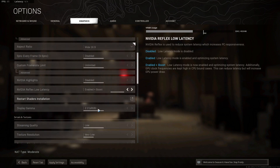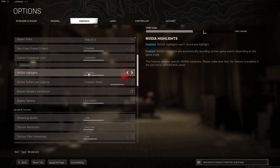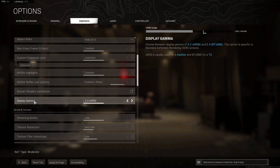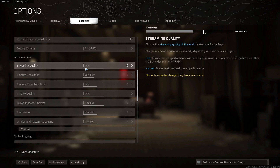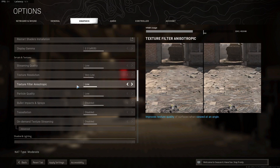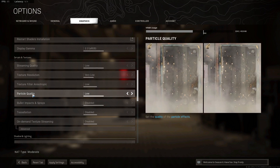NVIDIA highlights: select Disabled. NVIDIA Reflex Low Latency: select Enabled Plus Boost. Display gamma: select 2.2. sRGB streaming quality: select Low. Texture resolution: select Very Low. Texture filter anisotropic: select Low. Particle quality: select Low.